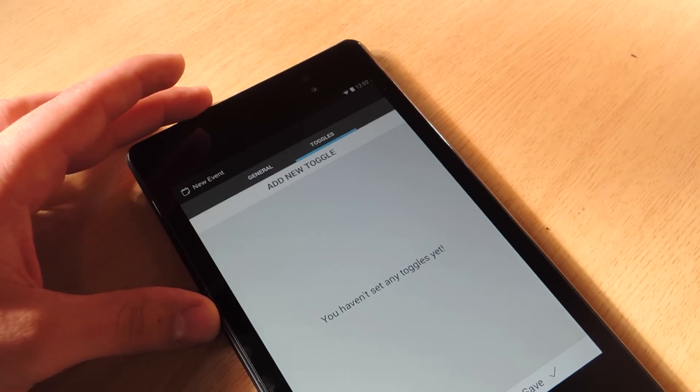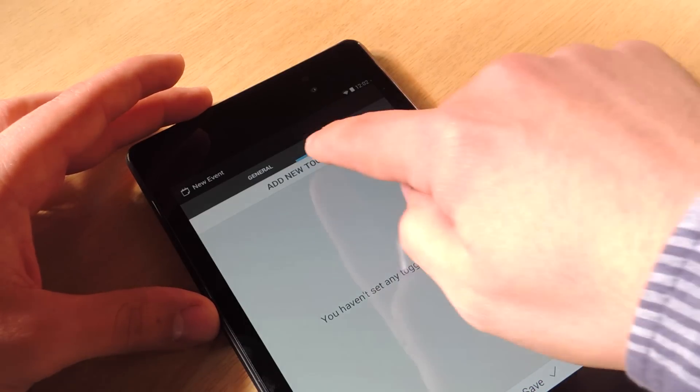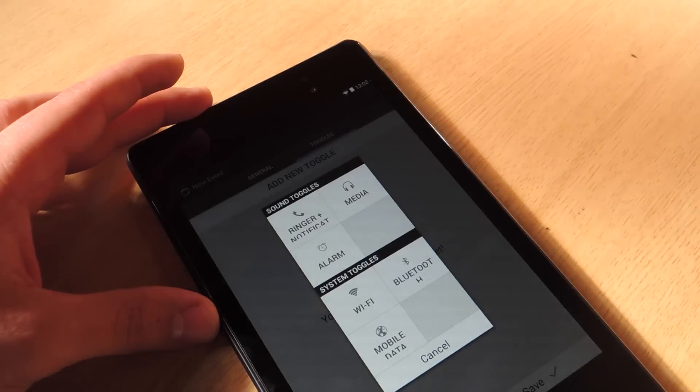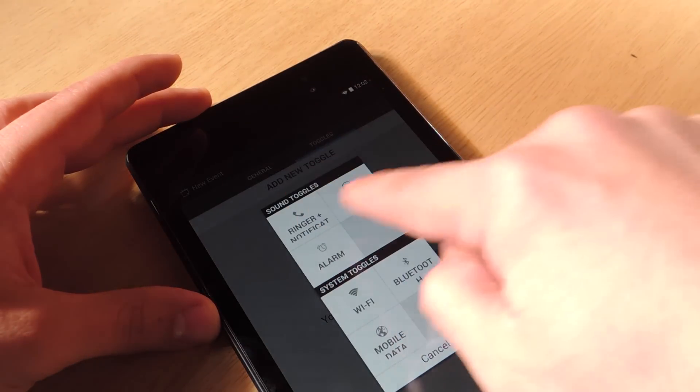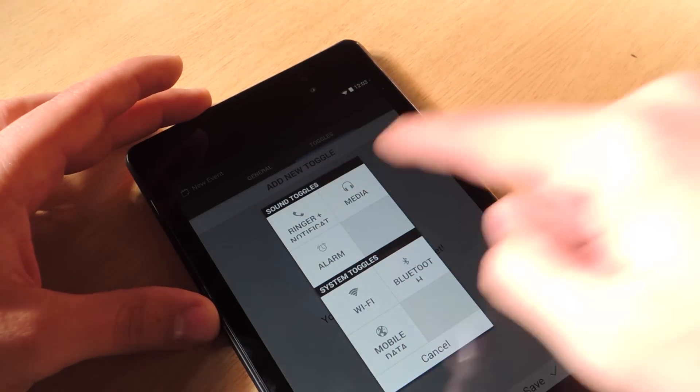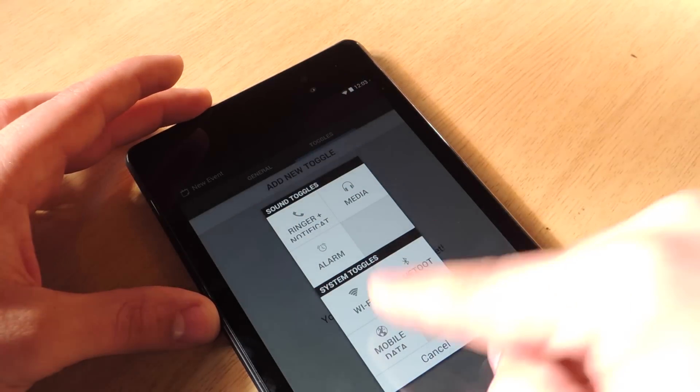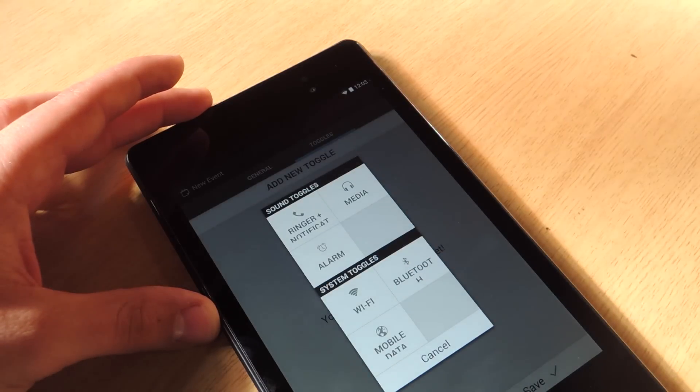And this is where we add the toggles. I have no toggles so let's add a new one. Here we have ringer plus notification, media, alarm, wifi, bluetooth, and mobile data.